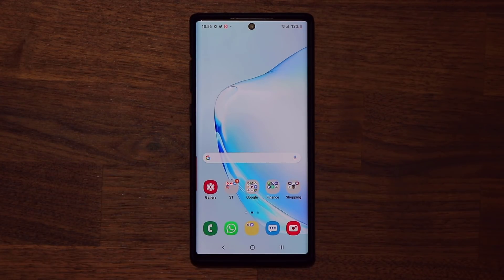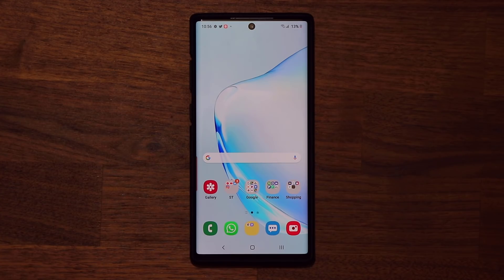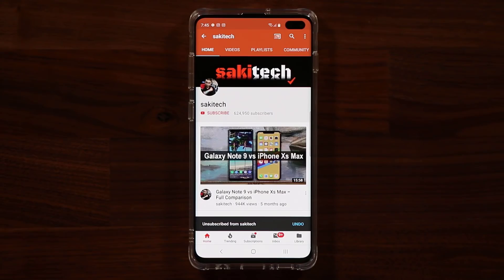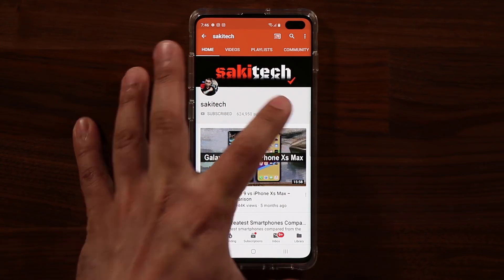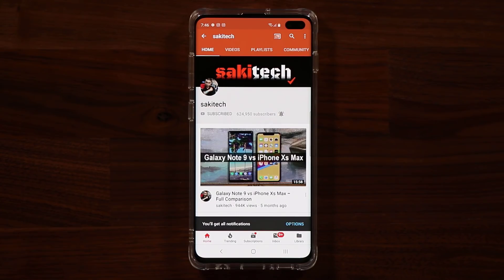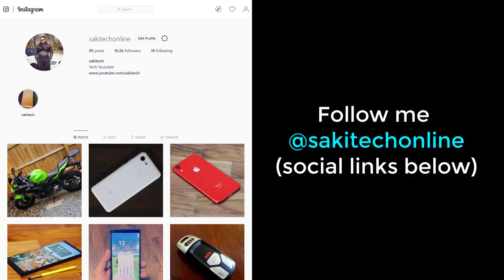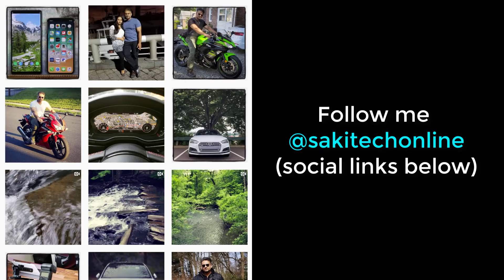So that was an in-depth demonstration of the new focus mode on One UI 2.0. If you have any questions, comments, or concerns, drop them down below and let me know. Make sure to subscribe to SackyTech by clicking that button and also click that bell icon to get notified every time I upload a new video. If you use Twitter, Instagram, or Facebook, follow me at SackyTechOnline for the latest updates. Have a fantastic day.